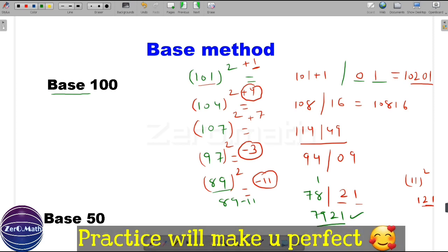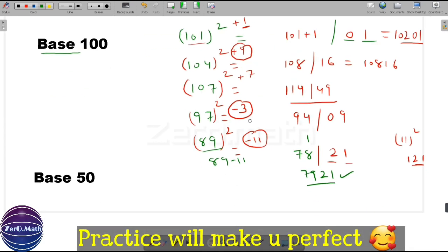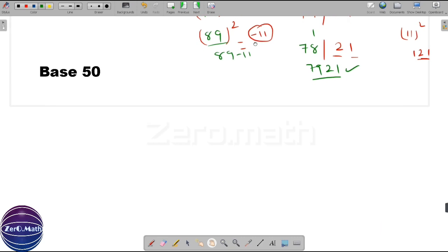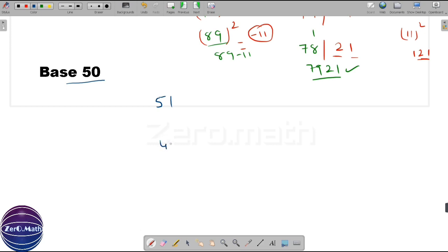Friends, what you need is just a little bit of practice and you can find out the square of any number. Now let's move to another more complicated example. Let's take base 50 examples. Base 50 means the numbers which are near to 50. Let's take one number more than 50, that is 51, and one number less than 50, that is 45.